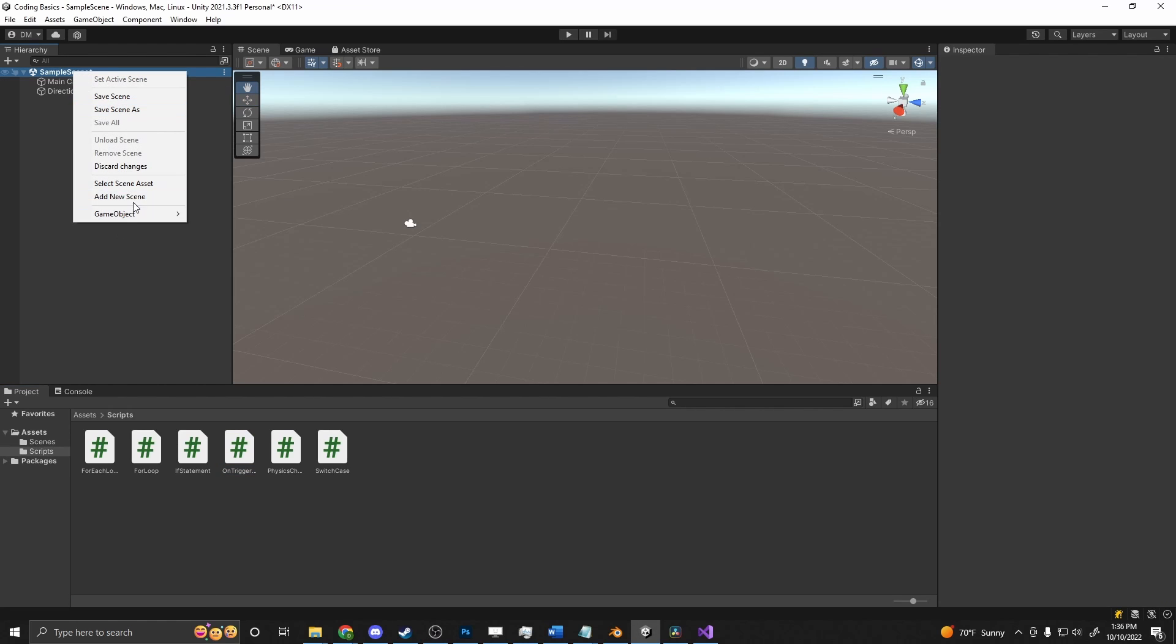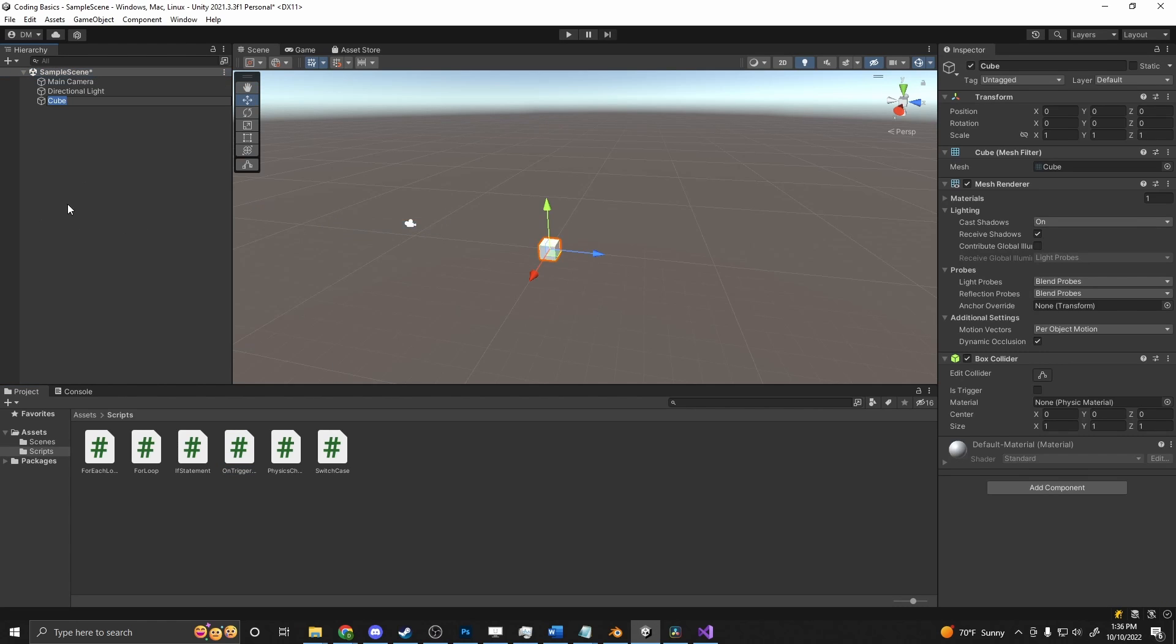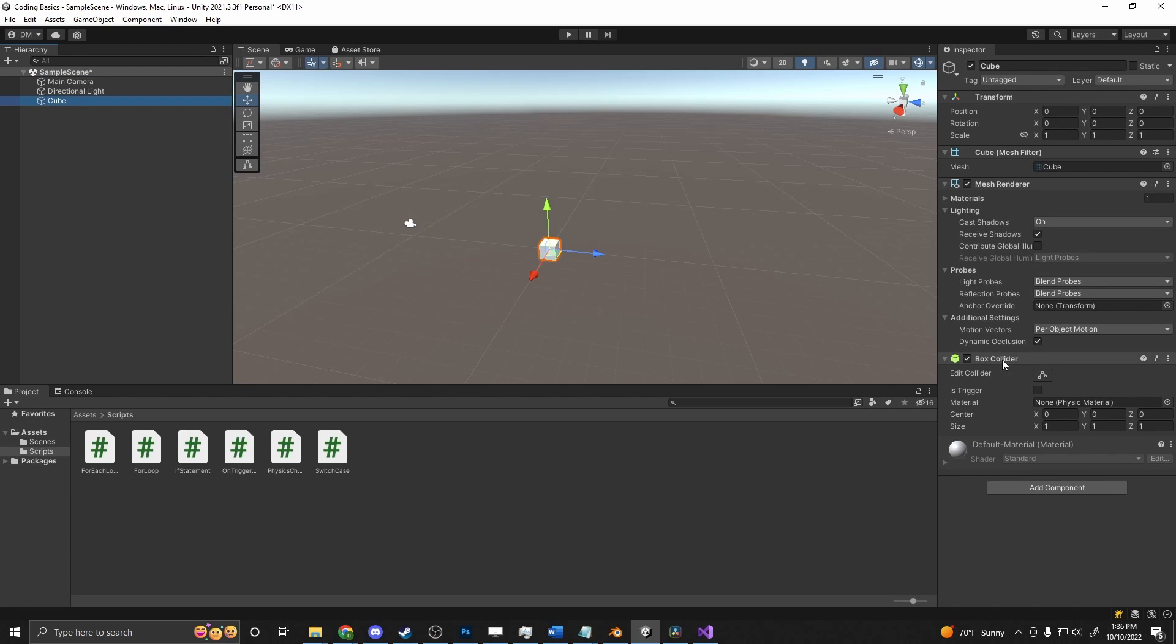So if we grab a game object, 3D object, a cube, and we go into here, we'll see that we have a box collider. This can be done with a box collider, capsule collider, sphere collider, any collider.